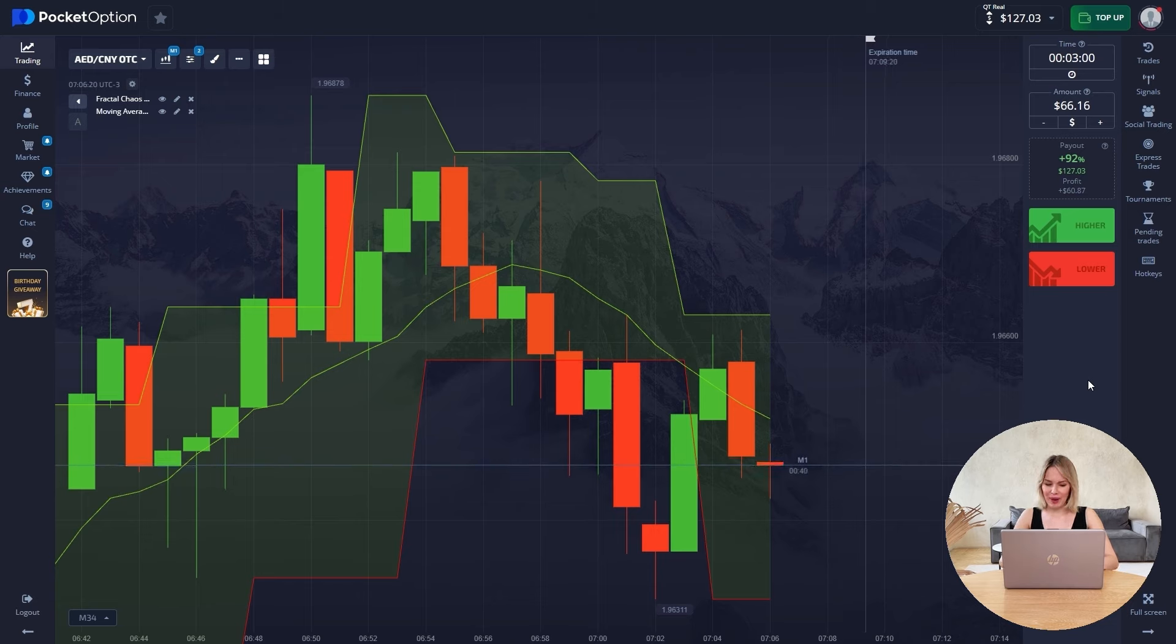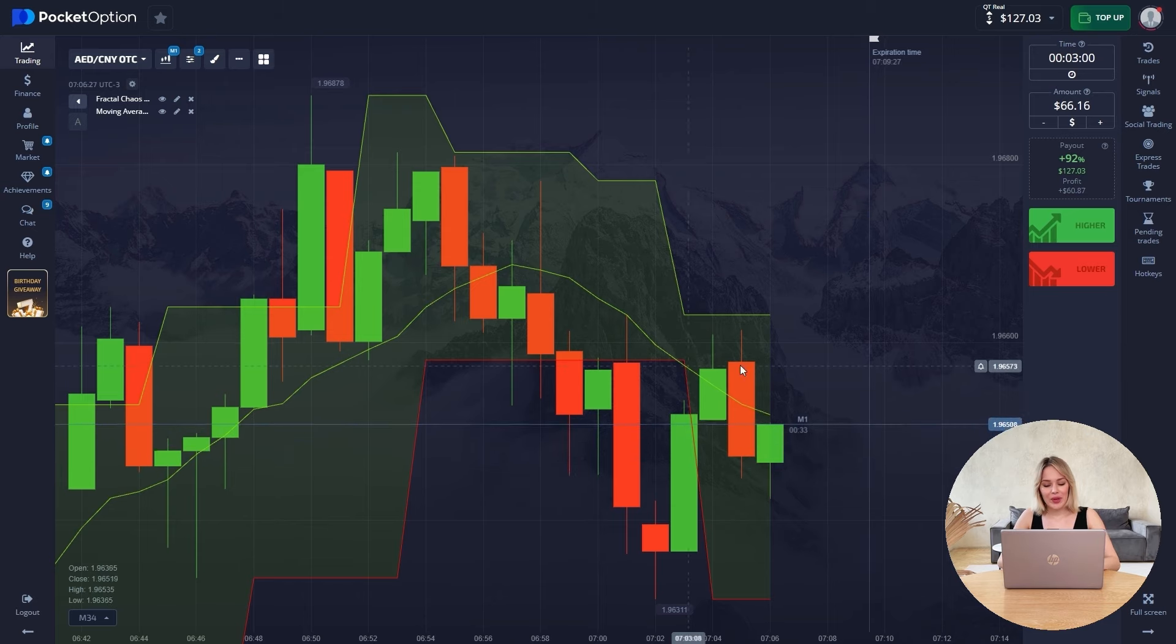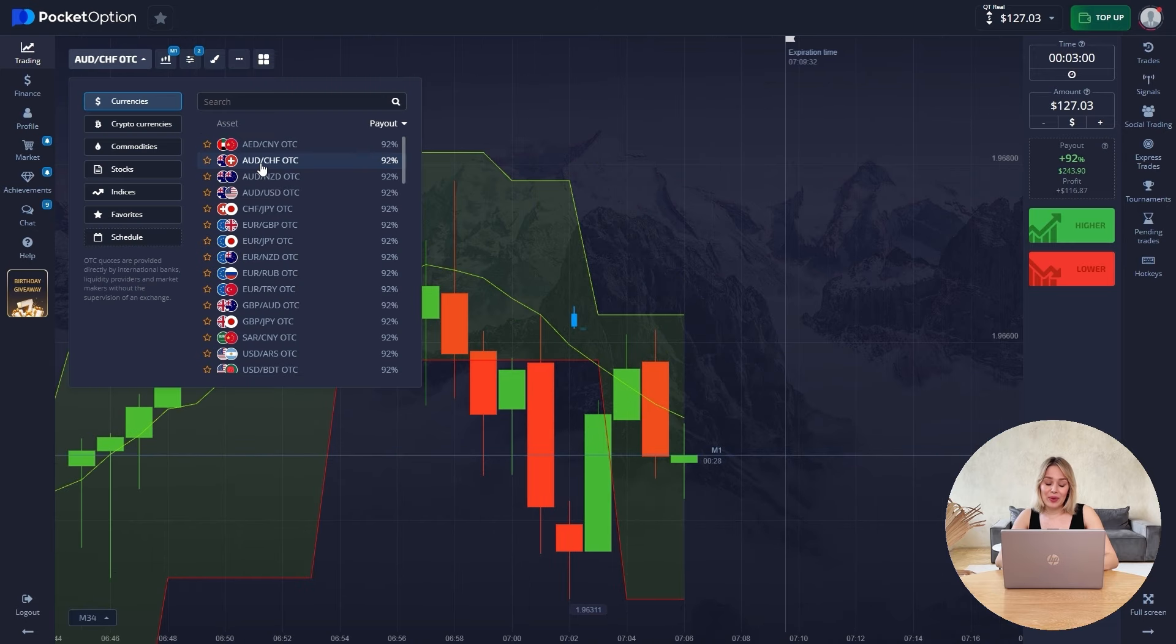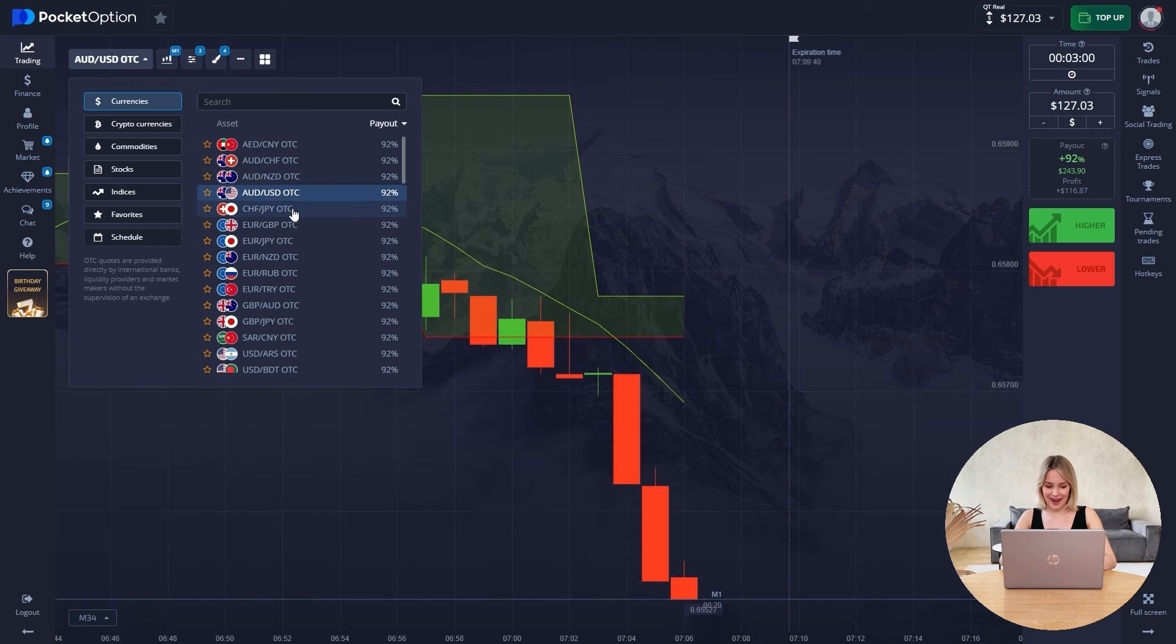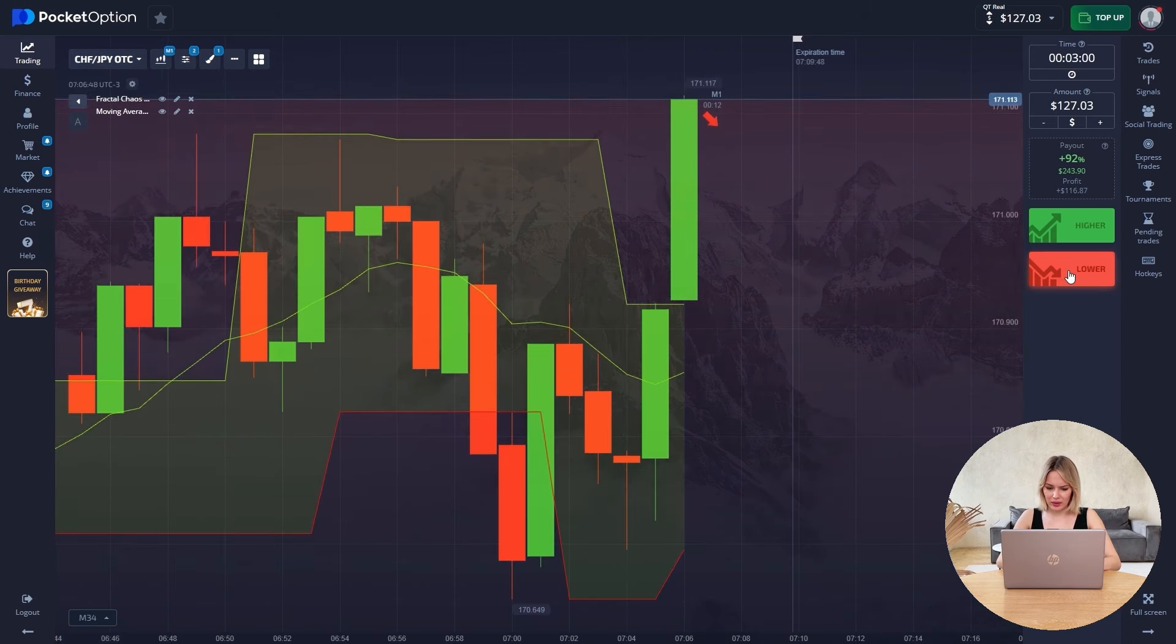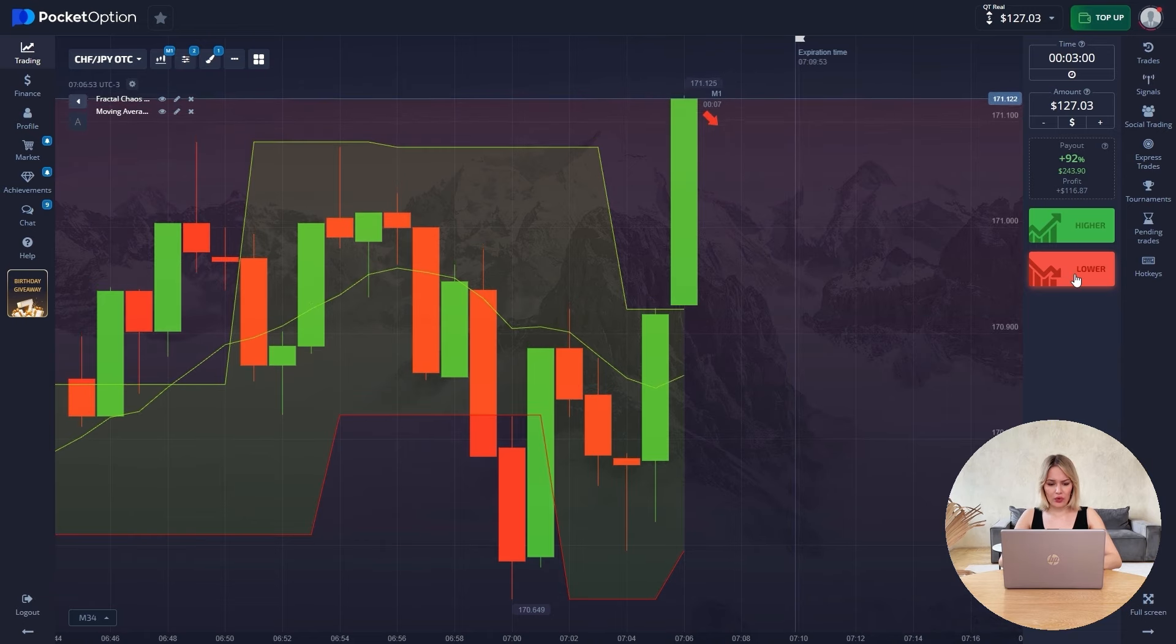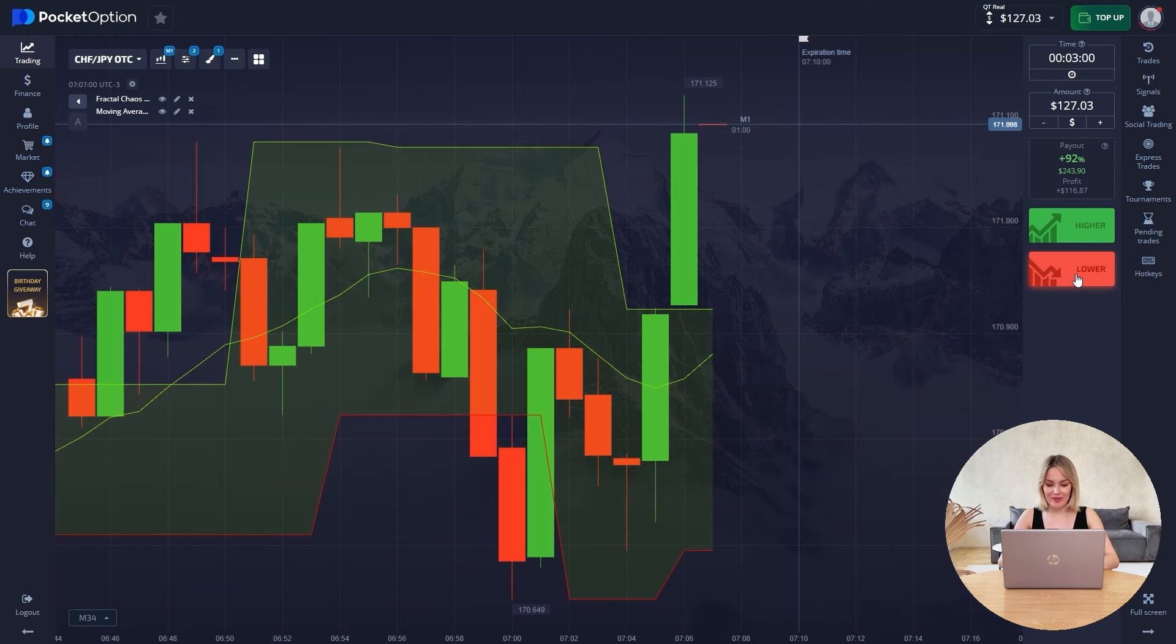Our balance is 127 dollars. We have a good pace. We can say that this strategy is working, but we continue to move further towards our goal. Let's move on to searching for a new currency pair and open our trade there. Let's see. Here the price flew out of this channel. Everything is absolutely the same. At the opening of a new candle, we open down for our entire balance for three minutes.